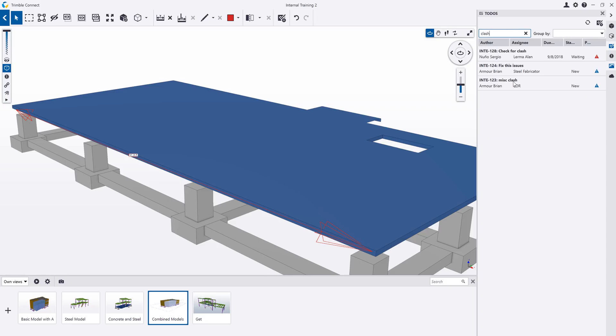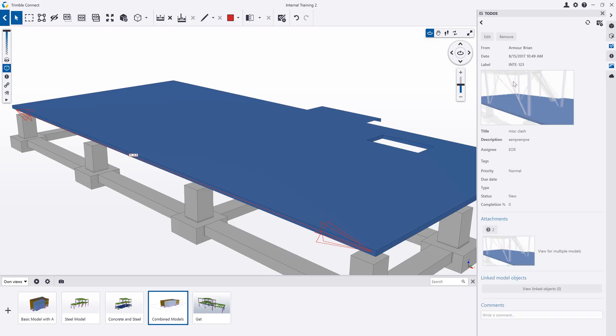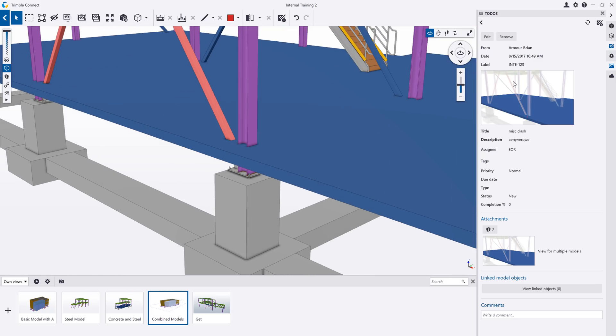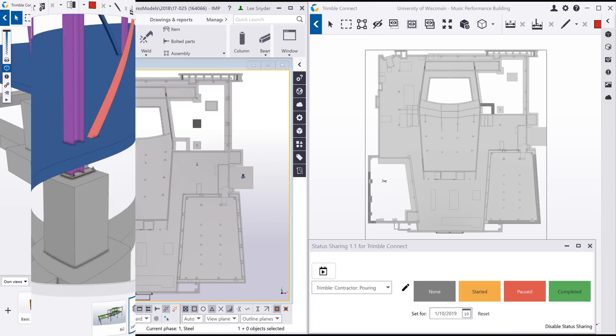You can search to-dos to quickly filter the list. In this example, I can search for all the to-dos that have a clash associated to them.